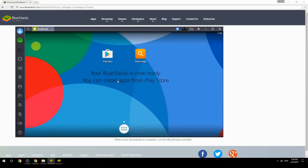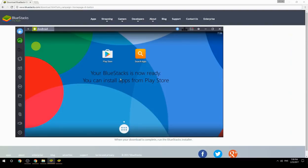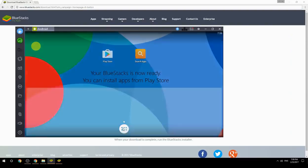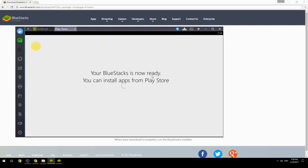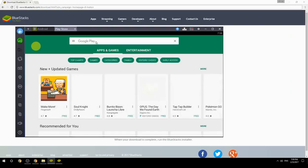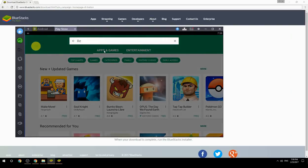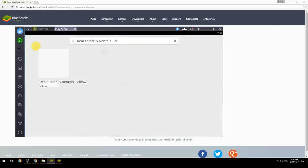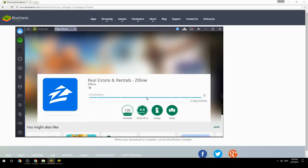Your BlueStacks is now ready and you can install apps from the Play Store. Search for your game name inside Google Play, click on the game icon, then click the Install button. Once installation is finished, begin playing.